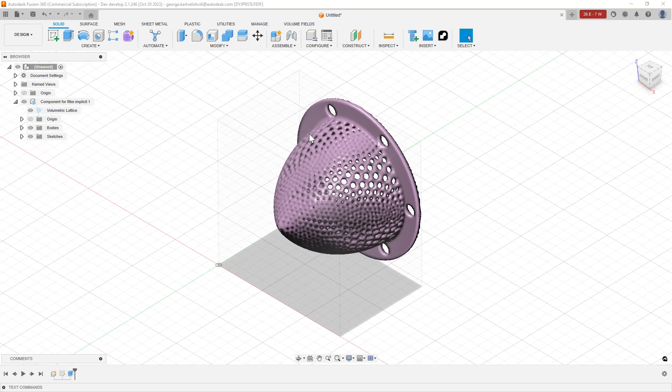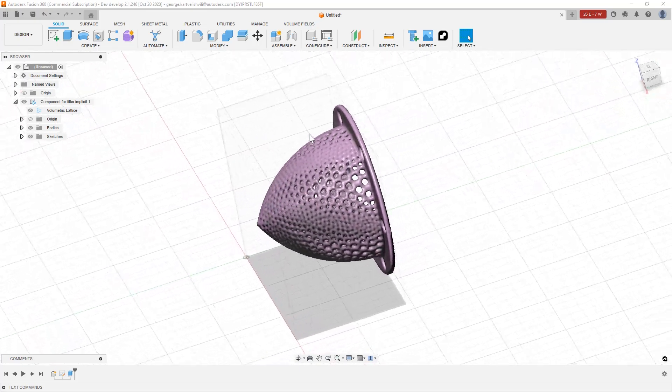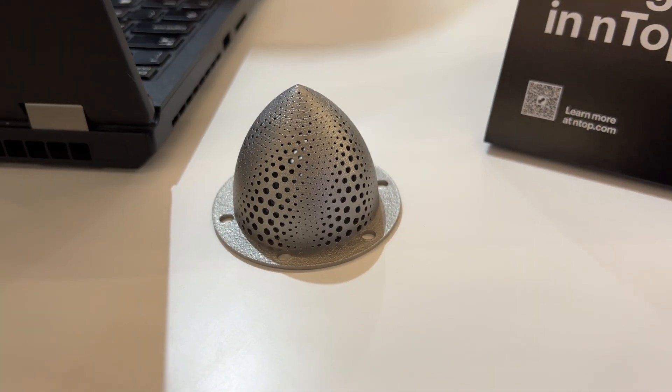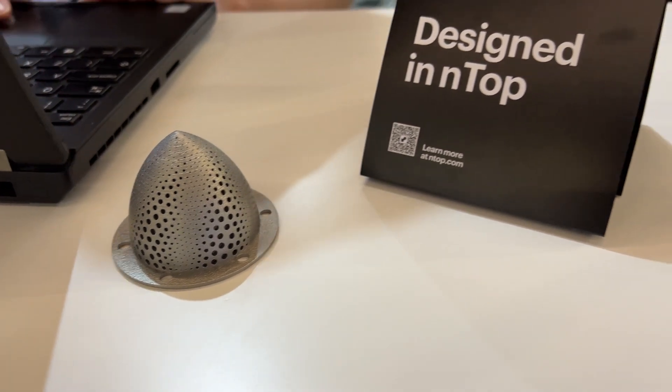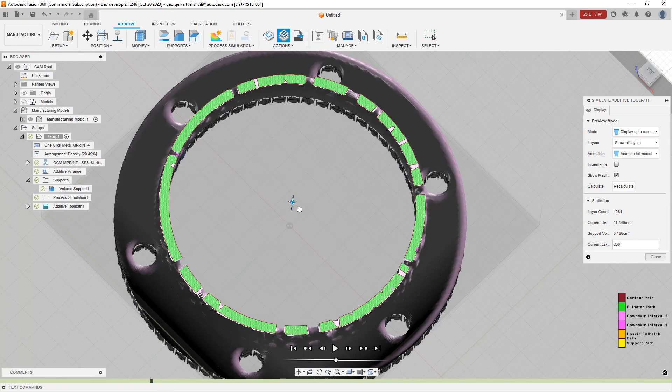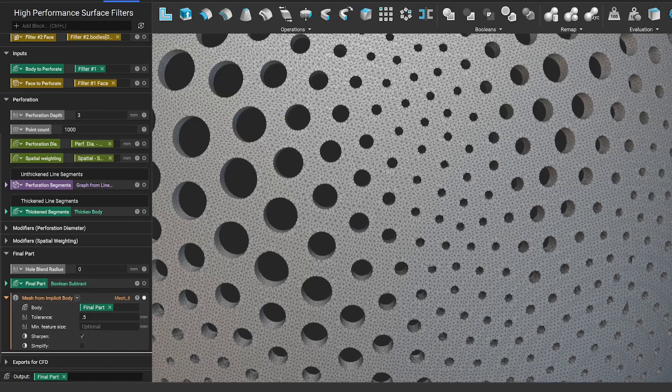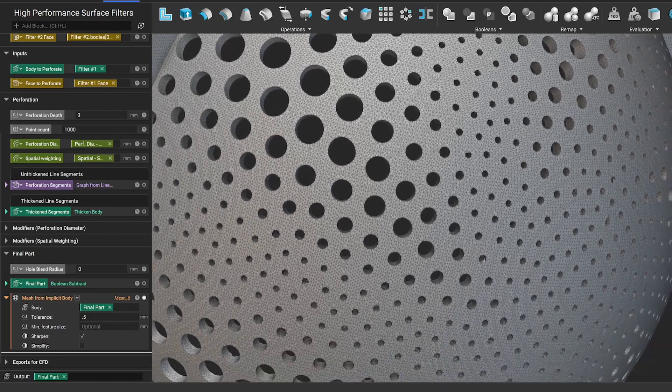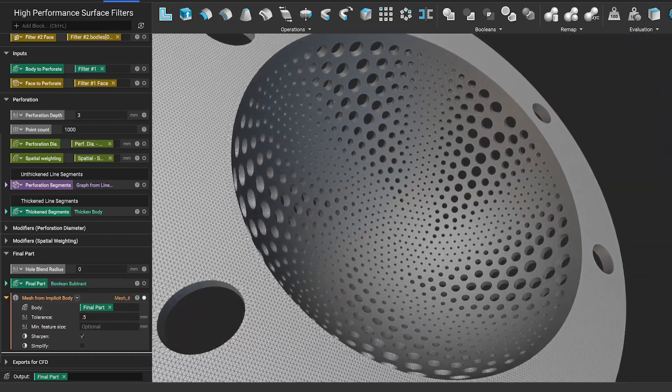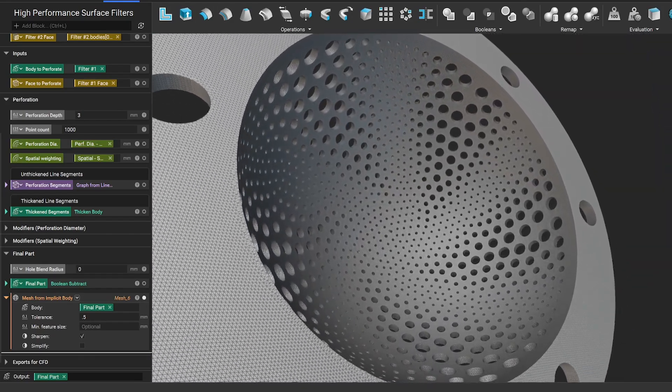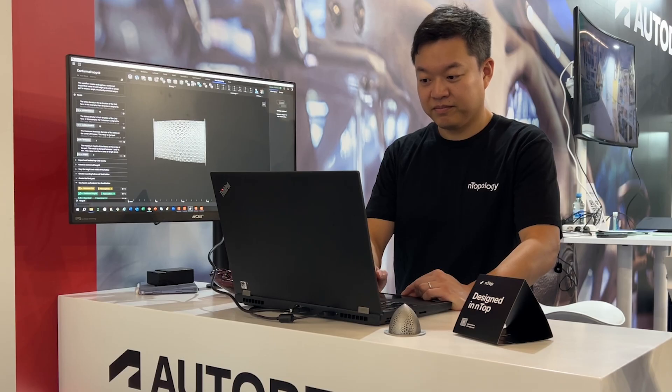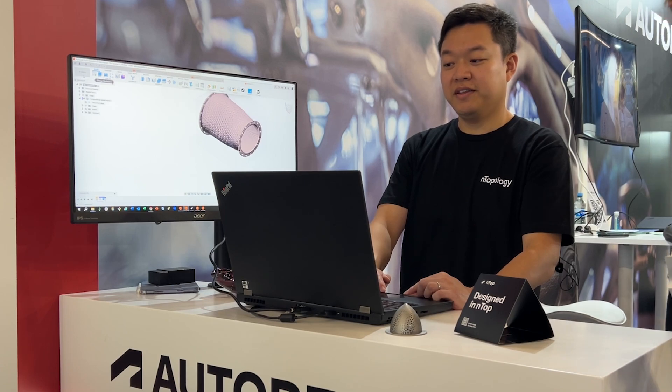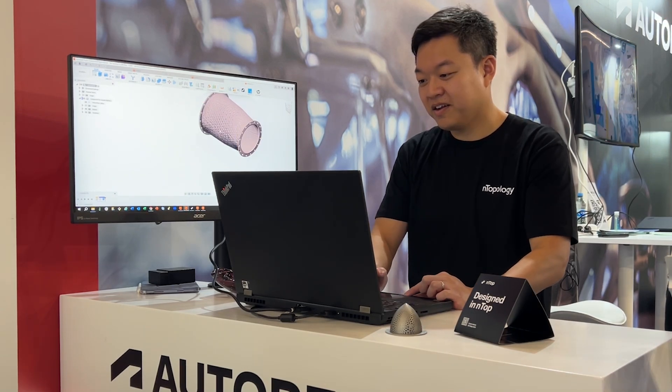This integration allows our common users to go from design to manufactured parts with implicit modeling and process simulation all in one platform. Additive manufacturing specialists who rely on mesh data for printing their volumetric models know the limitations of dealing with STL files. The model sizes get large and the processing time gets too long. Staying in the .implicit file format eliminates both of those complexities.